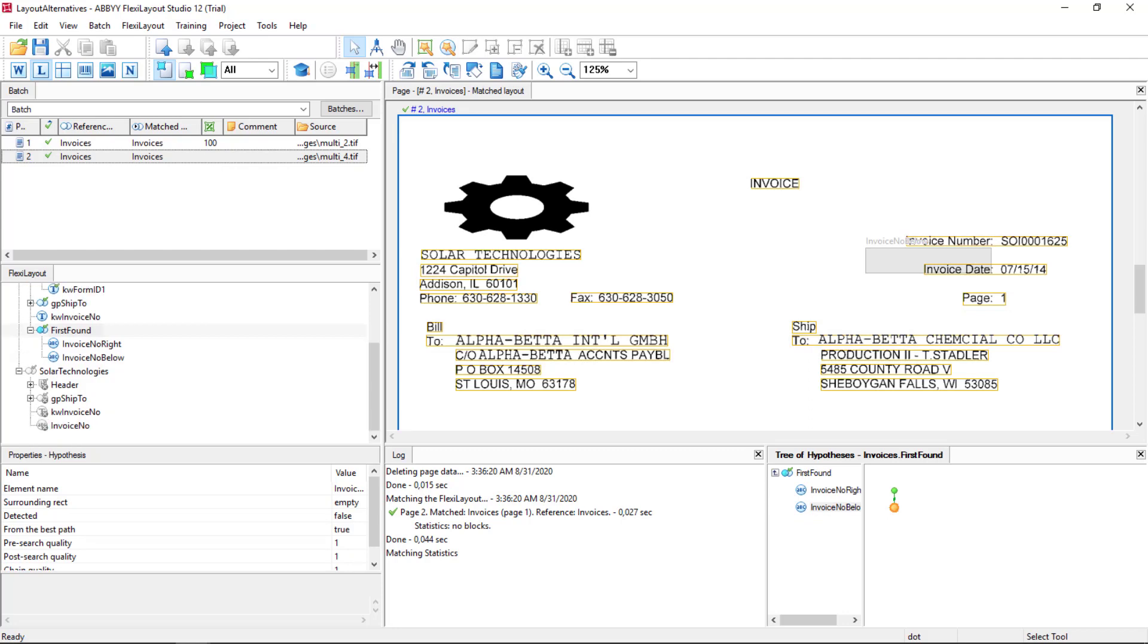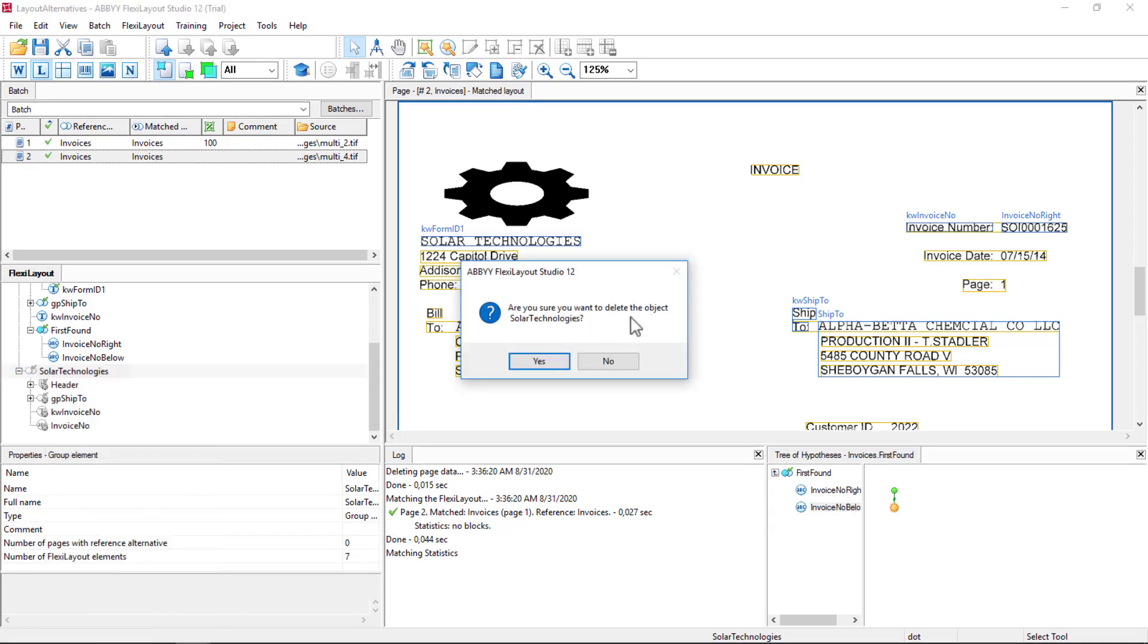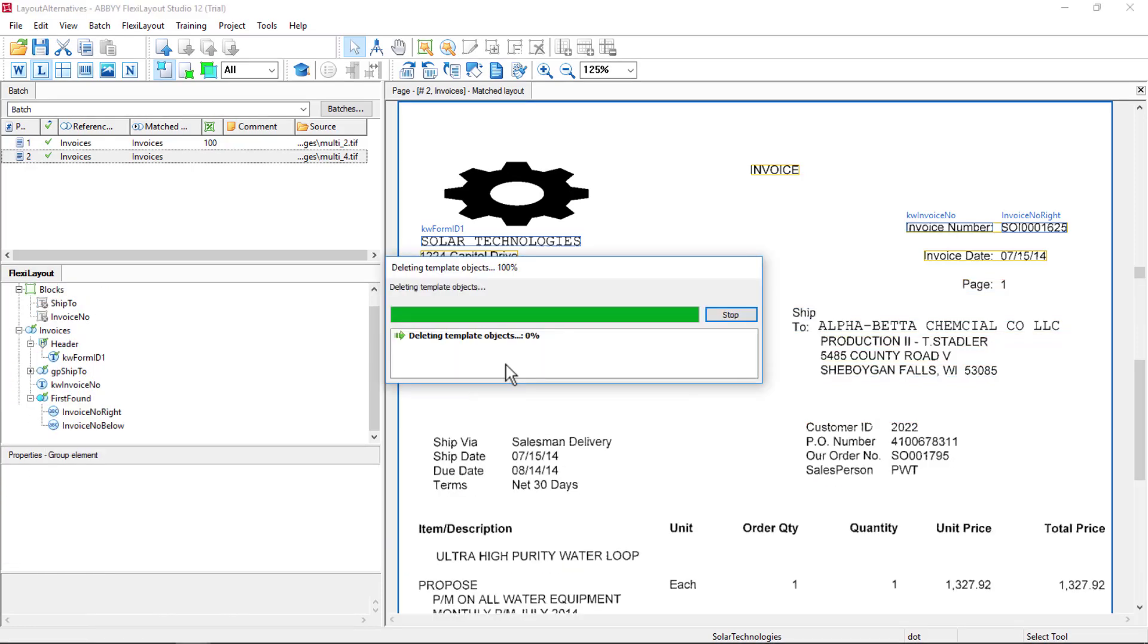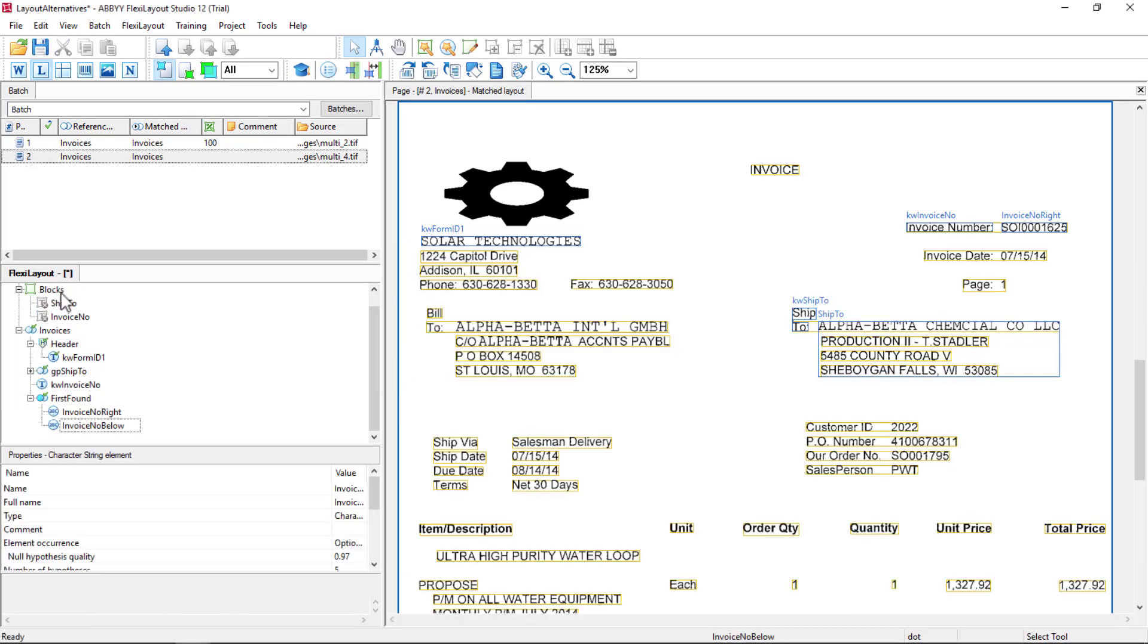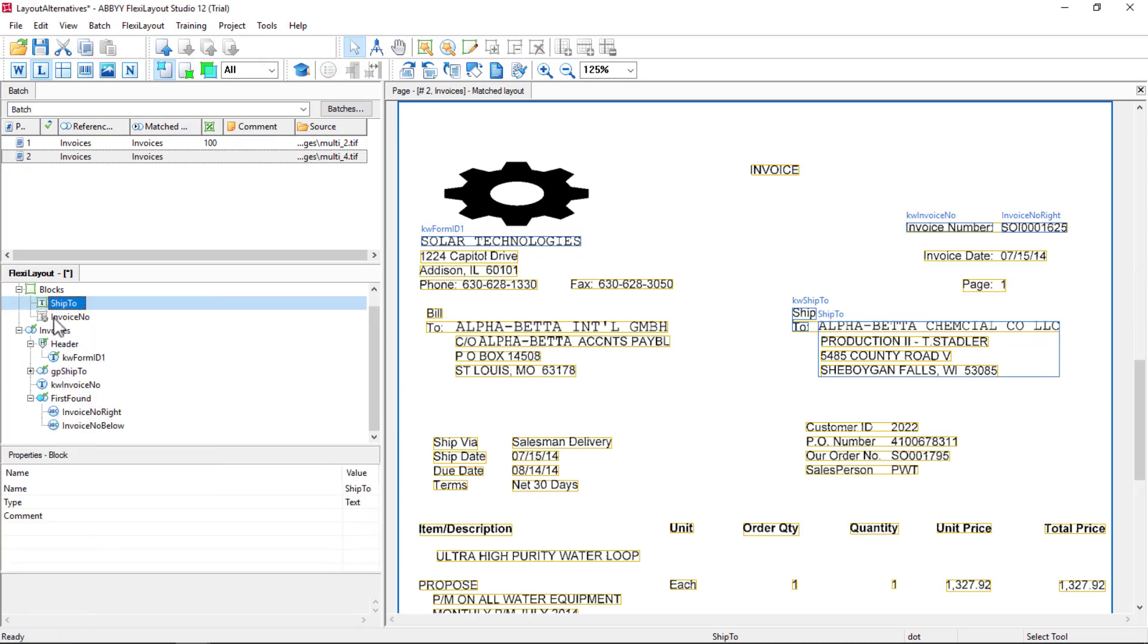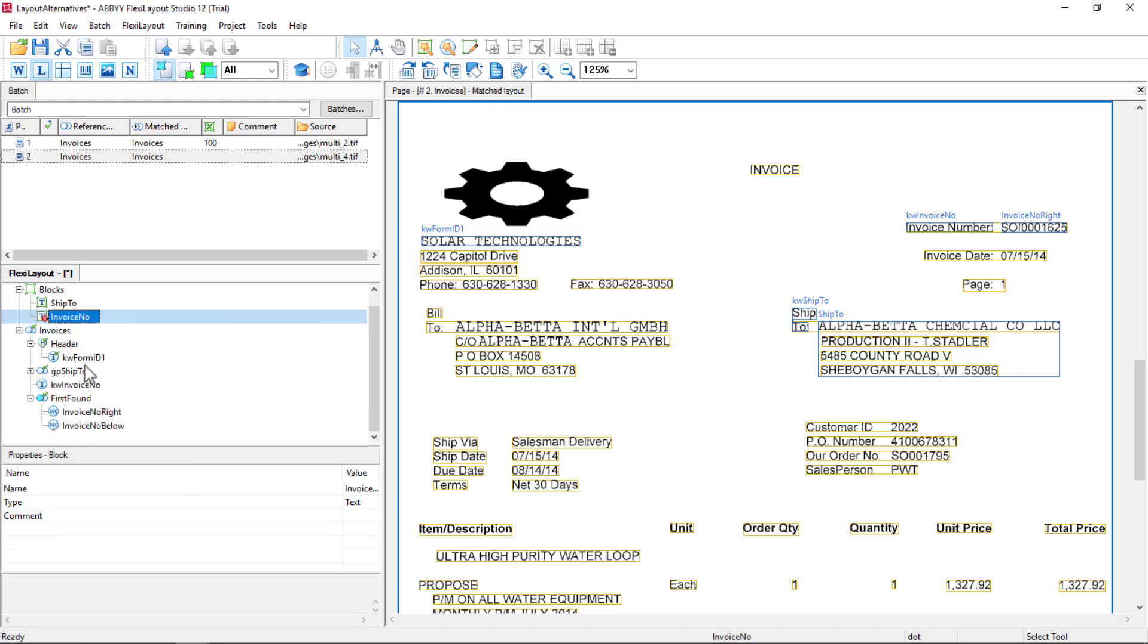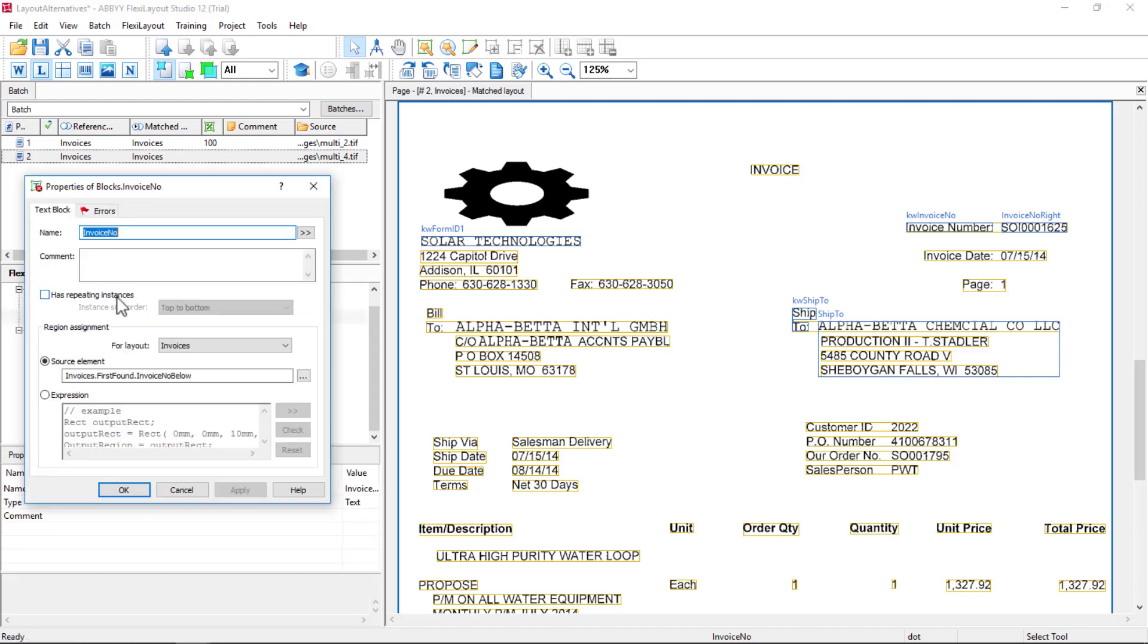So to do some final cleanup, we no longer need this. We can delete the Solar Technologies group. And let's double check our mapping. So we can enable, and enable, whoops, there we go. And let's make sure everything is mapped okay.